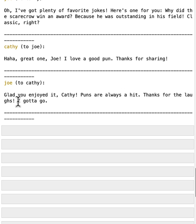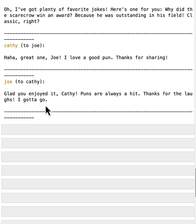Yeah. So Joe ended the conversation with I gotta go. And Cathy sees that phrase. So it stopped replying. So this is a different way of stopping the conversation and is more flexible.